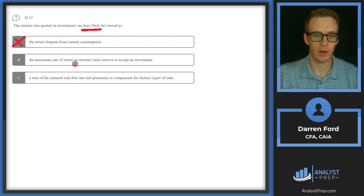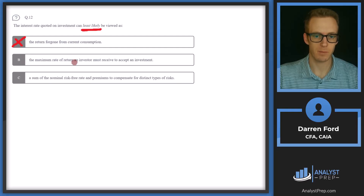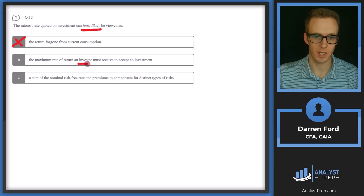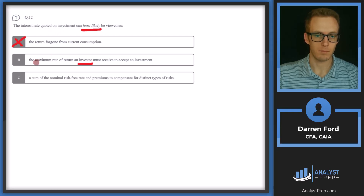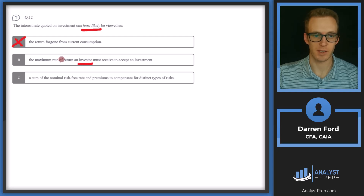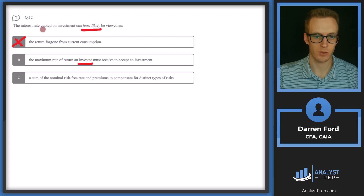Option B: the maximum rate of return an investor must receive to accept an investment. This sounds like it could be our answer. The maximum rate of return an investor requires isn't necessarily going to align with the interest rate quoted on any specific investment — this varies investor to investor, and interest rates quoted vary investment to investment. While it may affect whether an investor decides to invest, it's not an accurate reflection of why the interest rate is at its current rate.